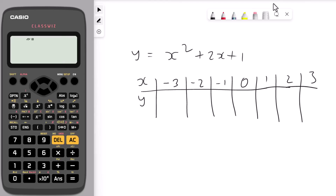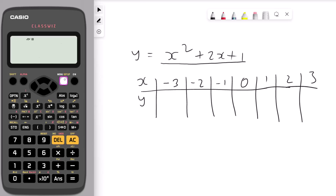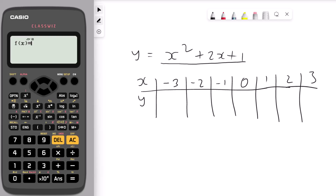The next hack is to get the table of values to plot your graphs. You're going to get the x and y coordinates for the equation y equals x squared plus 2x plus 1. All you have to do is first go and select the table from the menu. The table is number 3, so press number 3. Now we're in table mode.